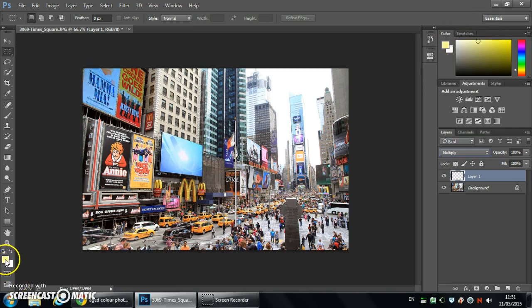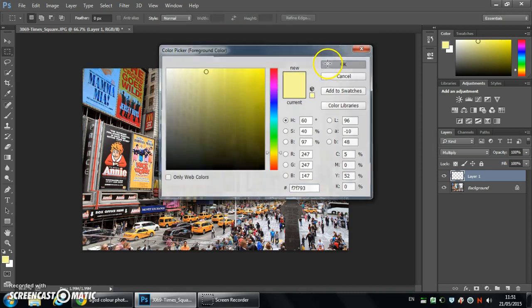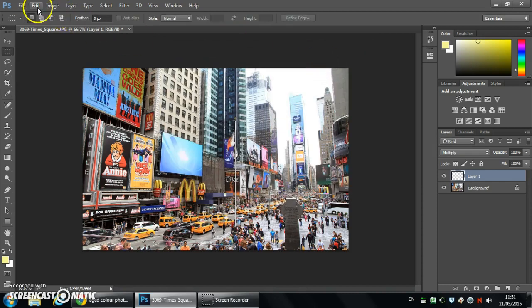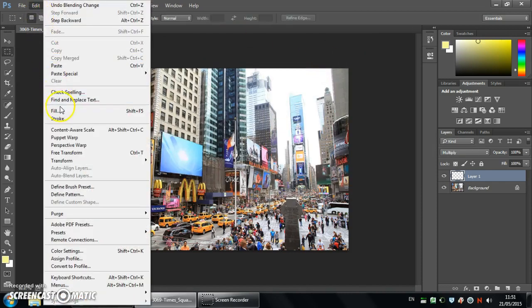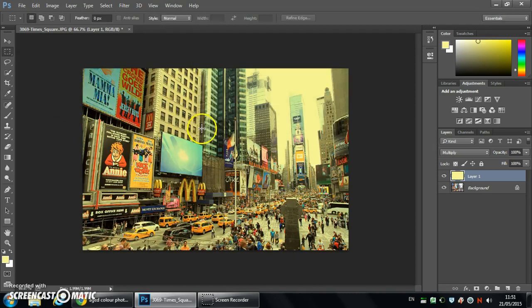Then click on the foreground color swatch where we'd like you to select a yellow color. Click on OK and then go to Edit and Fill and fill with that foreground color so we get the yellow cast over the top.